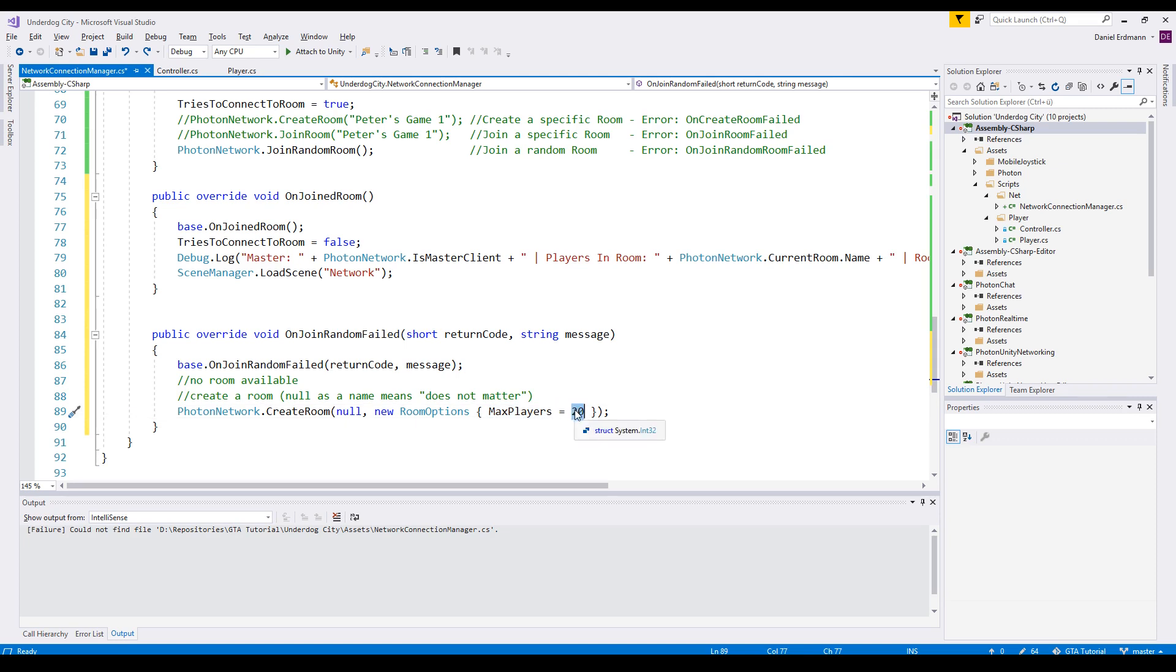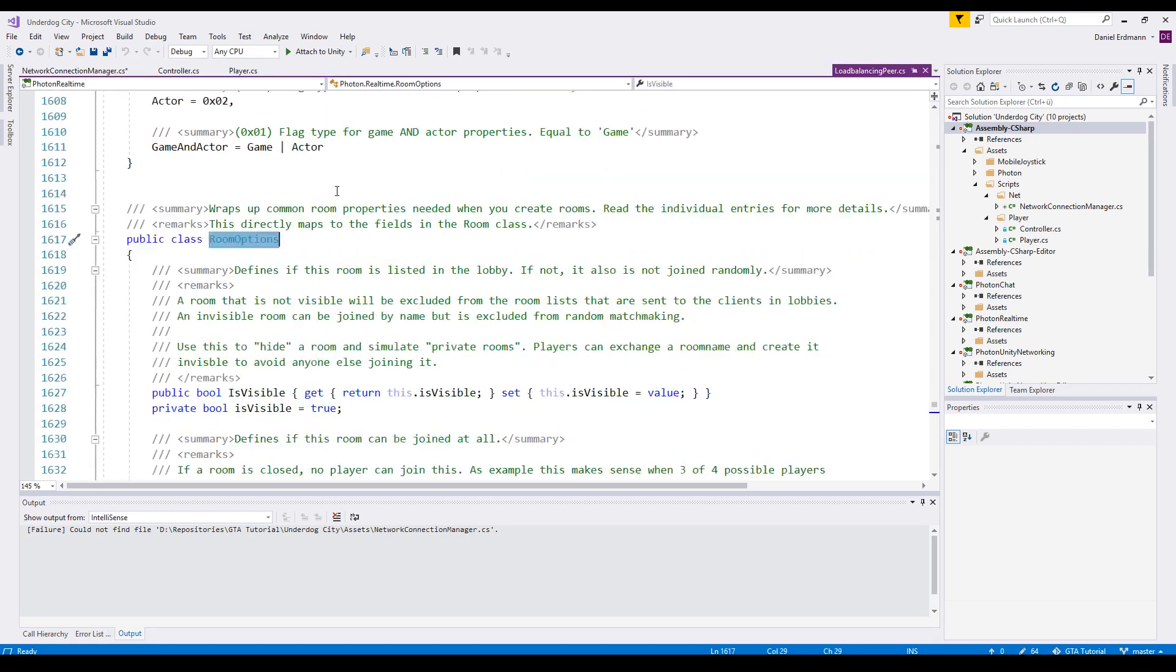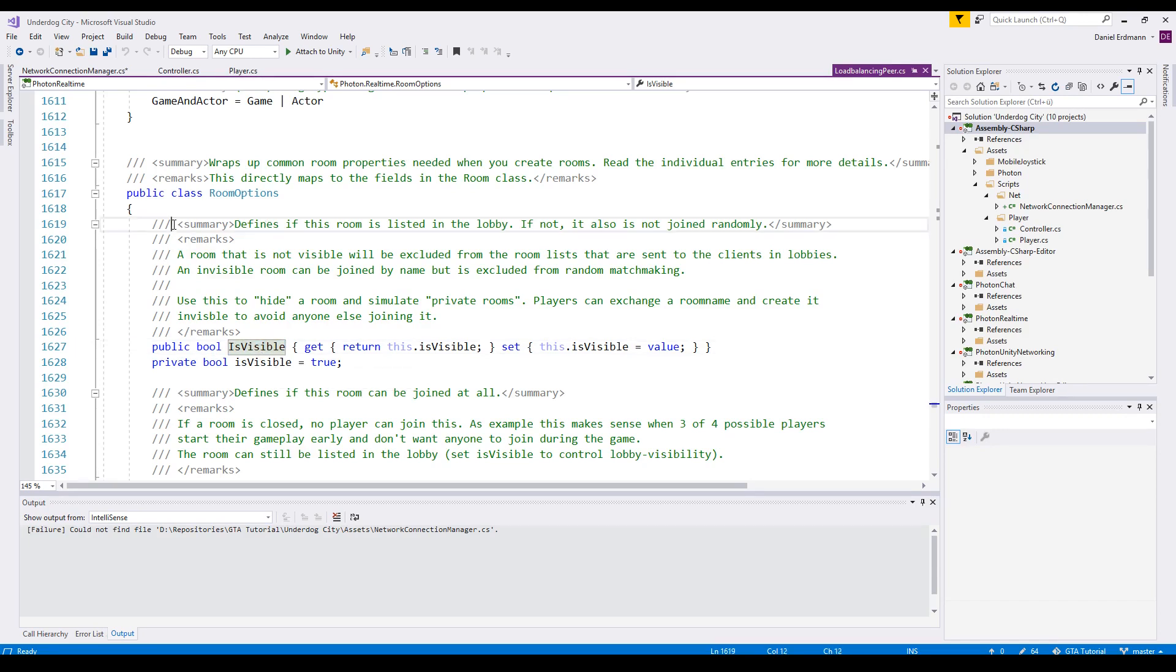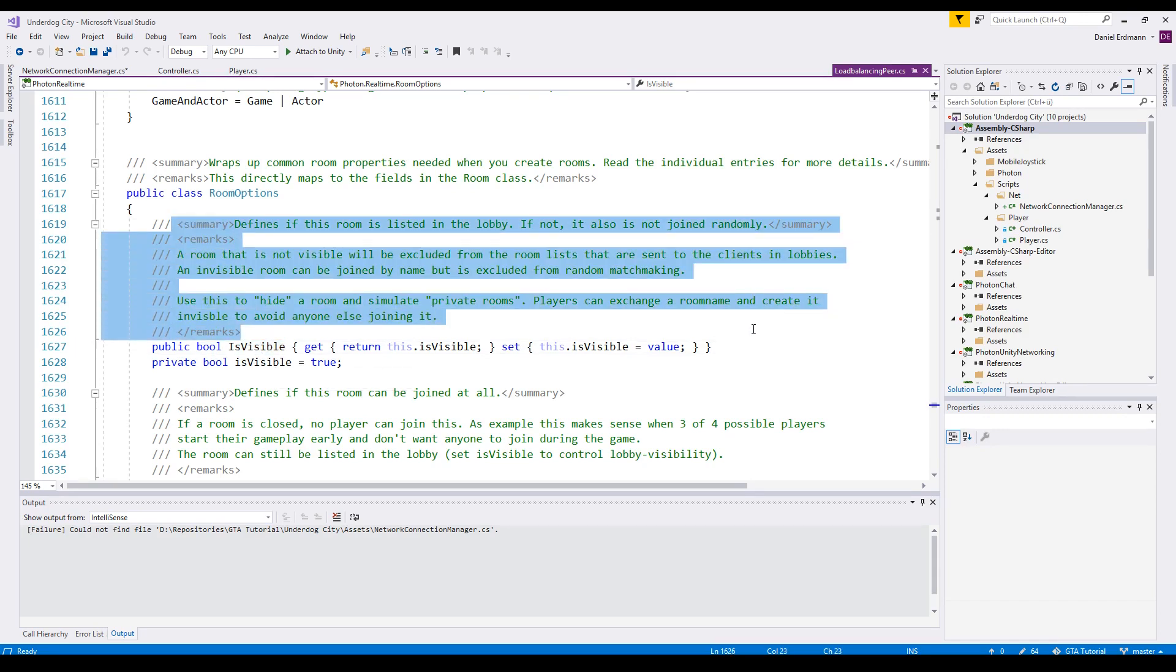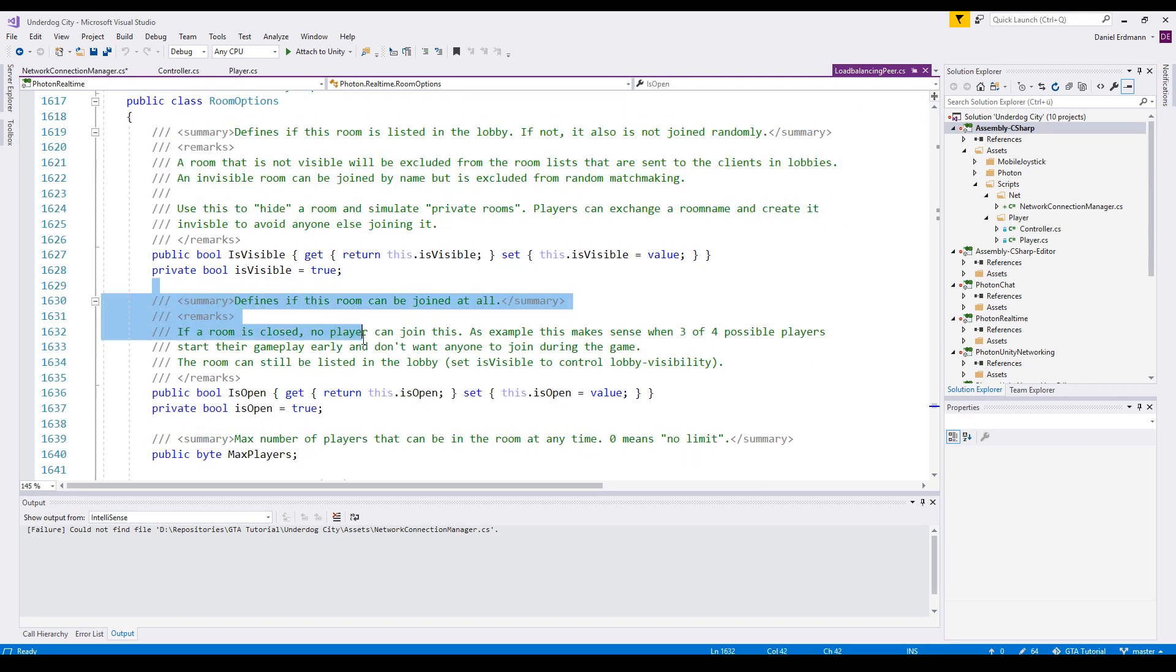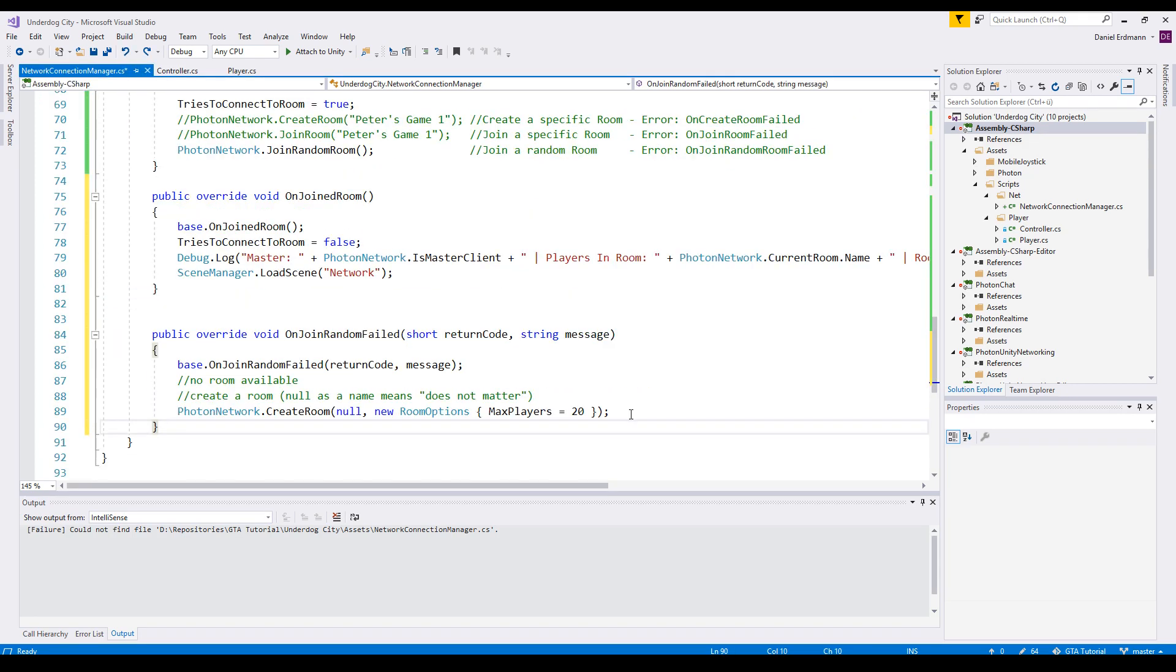Then you can pass some room options, so I will say max players 20. So 20 is really a number that is the highest number Photon is supporting right now, you can't have more than 20 players in one room. There are plenty of other room options, for example you can set this to visible and invisible. There is a very detailed description for all of these parameters.